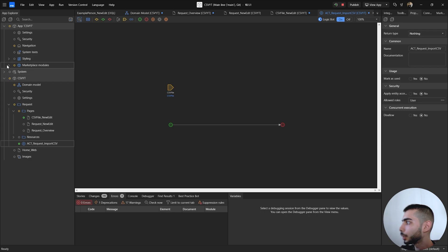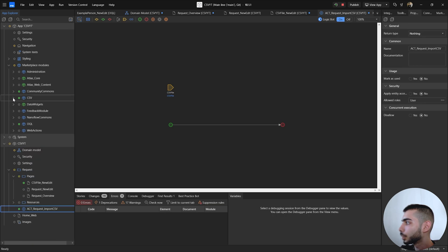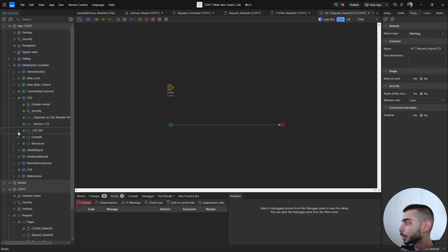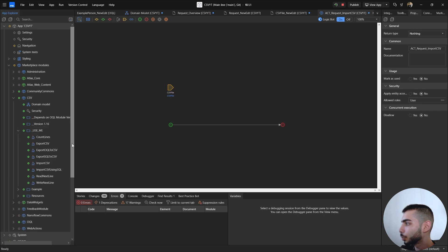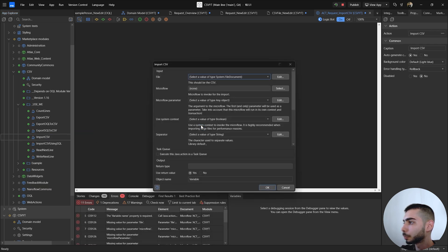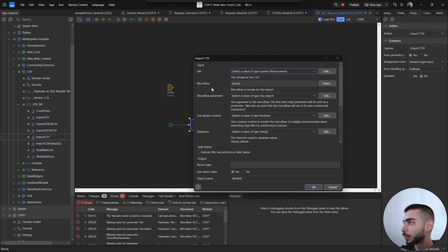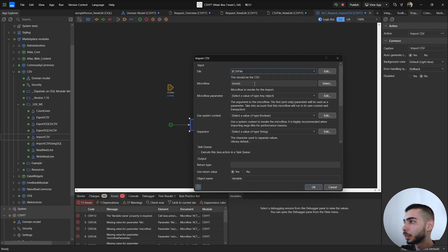Now go to the App Explorer, under Marketplace Modules search for CSV. Inside the Use Me folder there are a few Java actions we can use. Select Import CSV and drag and drop it into the microflow. As the file name parameter, use the CSV File parameter from the microflow.